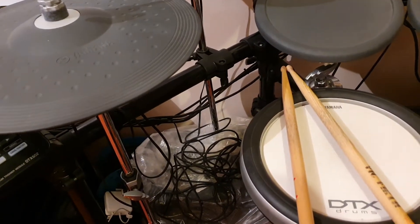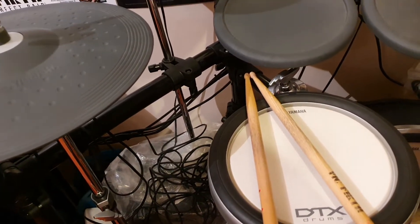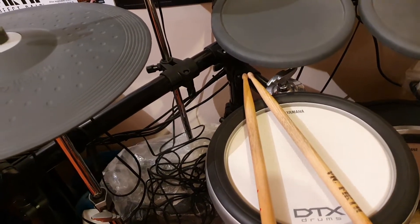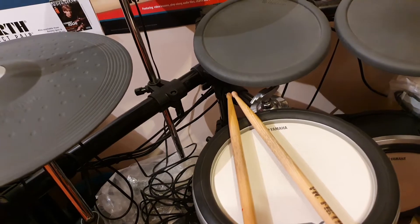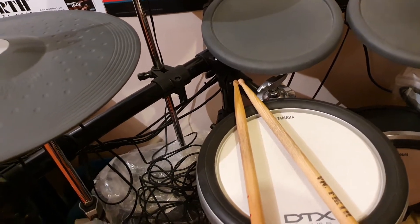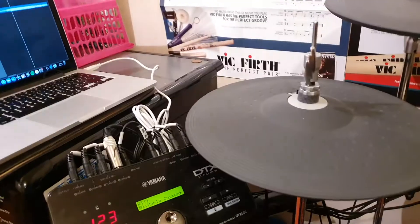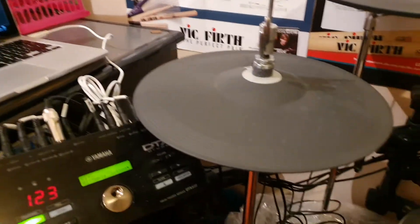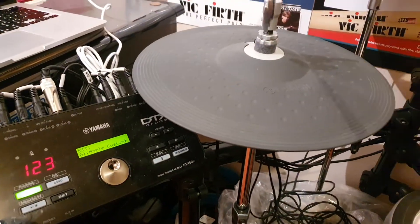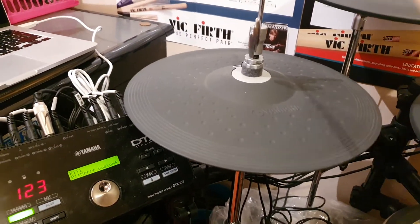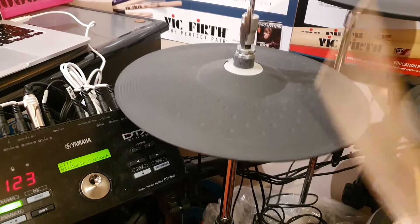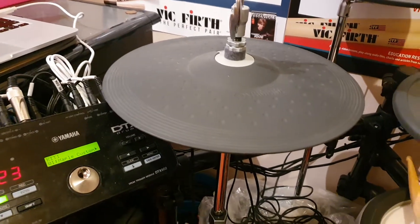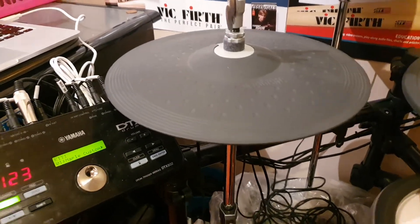I had an issue in Logic where the crash would trigger as a ride symbol and not a crash, couldn't figure it out. Initially I had a problem with the hi-hats as you can hear - it's not triggering the open hi-hat and missing some notes.